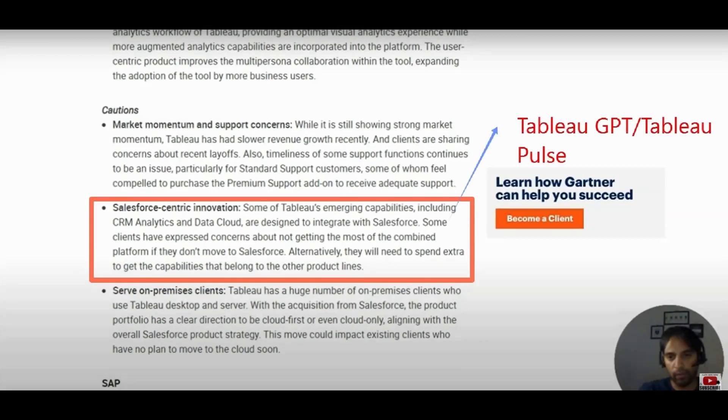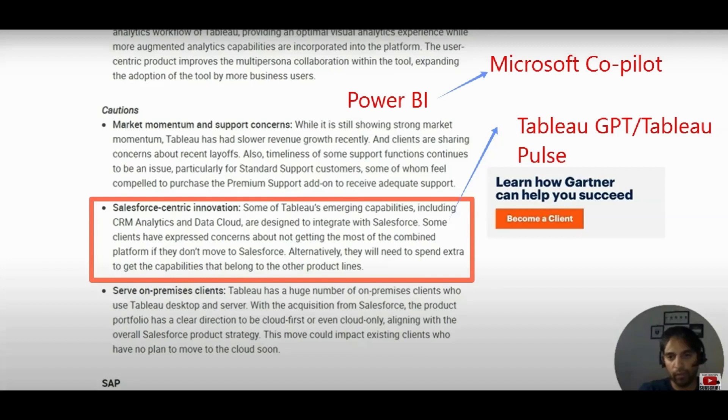And that problem seems to continue with Tableau GPT and Tableau Pulse, because again, they are again talking about Salesforce cloud connector. The overview feature of Power BI, Microsoft co-pilot should already be an alarm for Tableau.